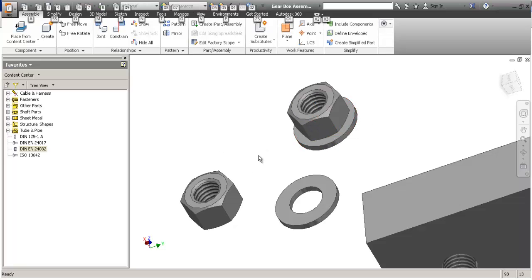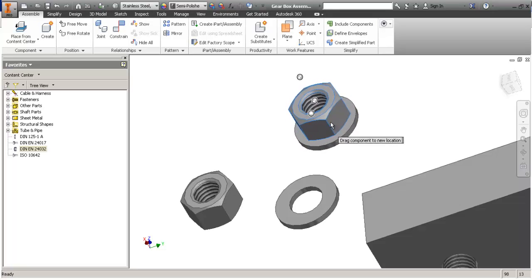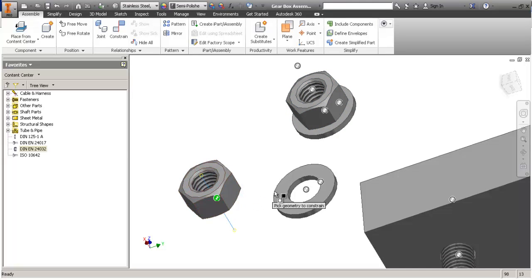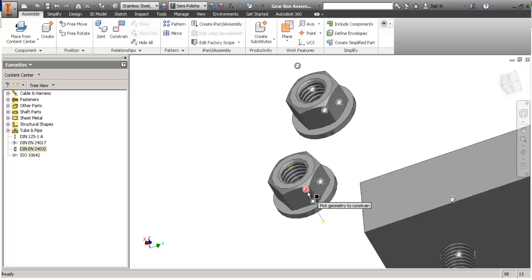So if you hold down ALT on the keyboard and you pick the iMate, you can drop it on top of the other one. So they are constrained now. And I can do this with the cylindrical constrain.